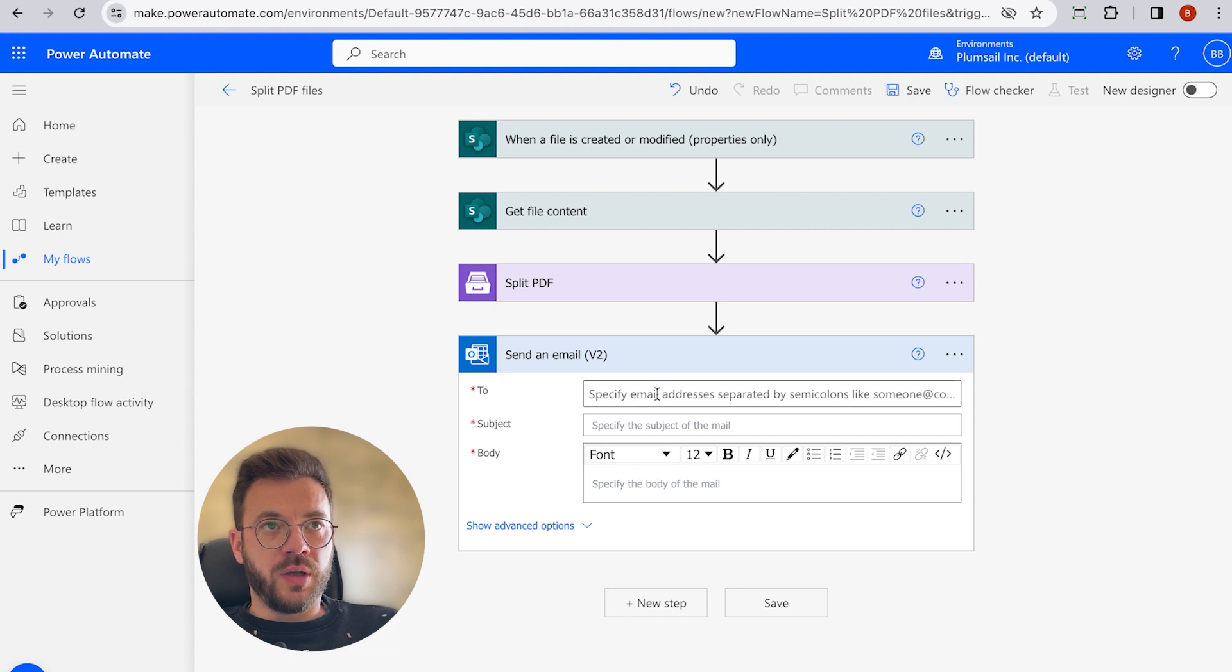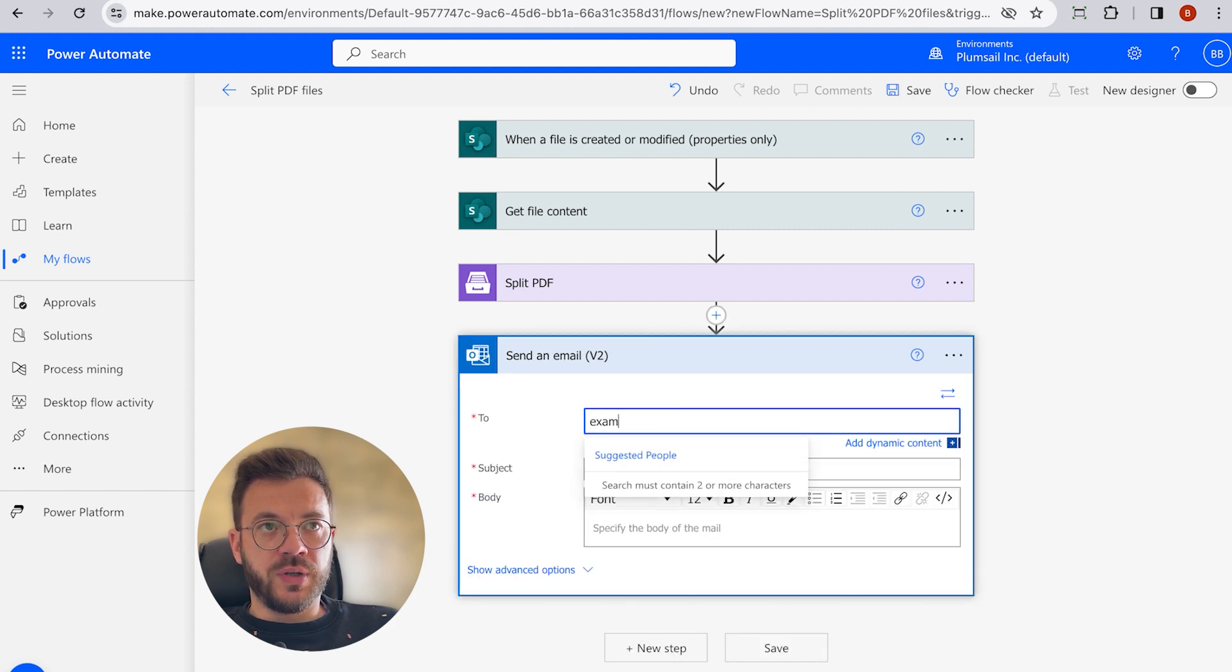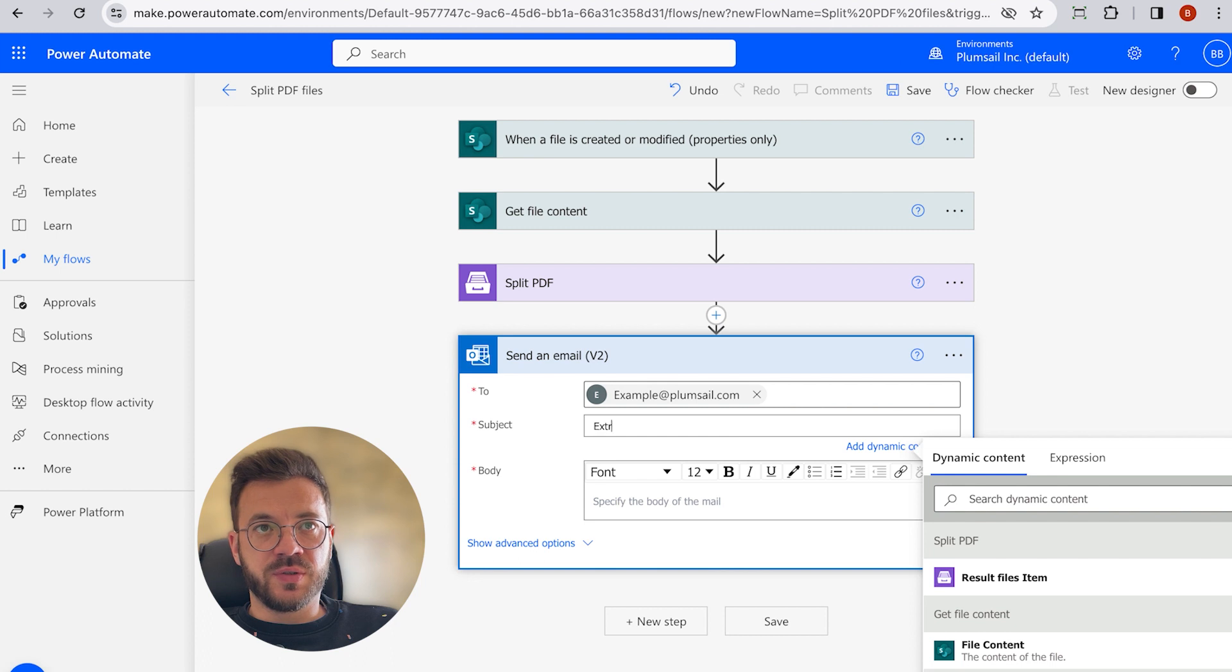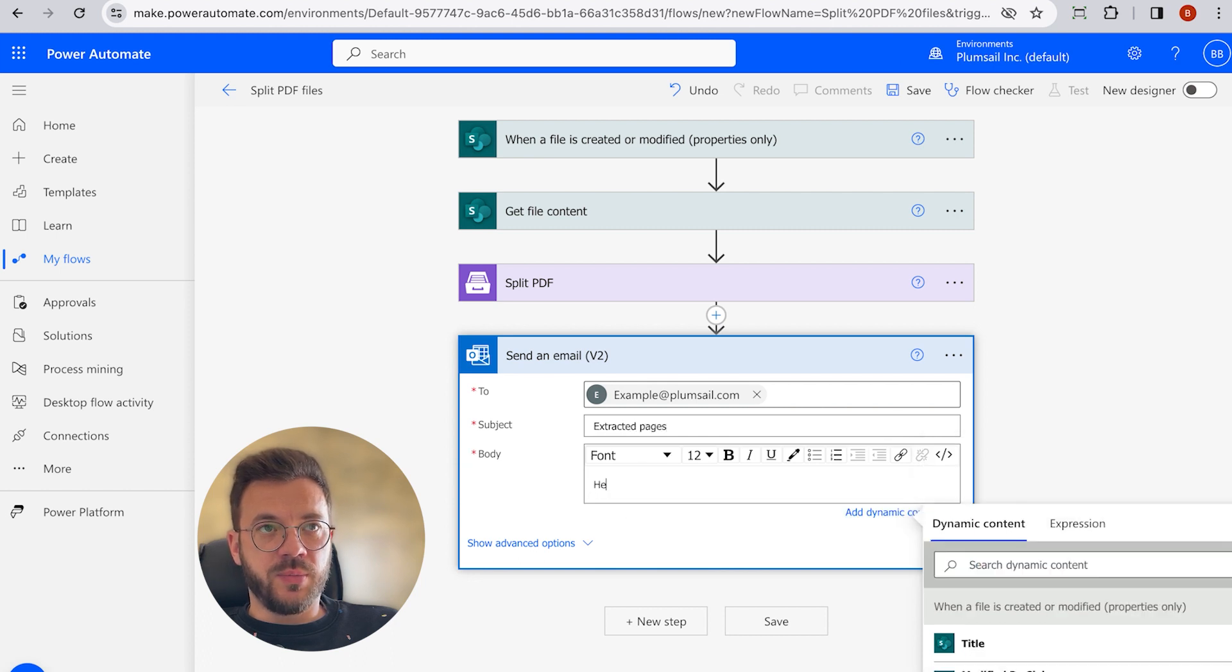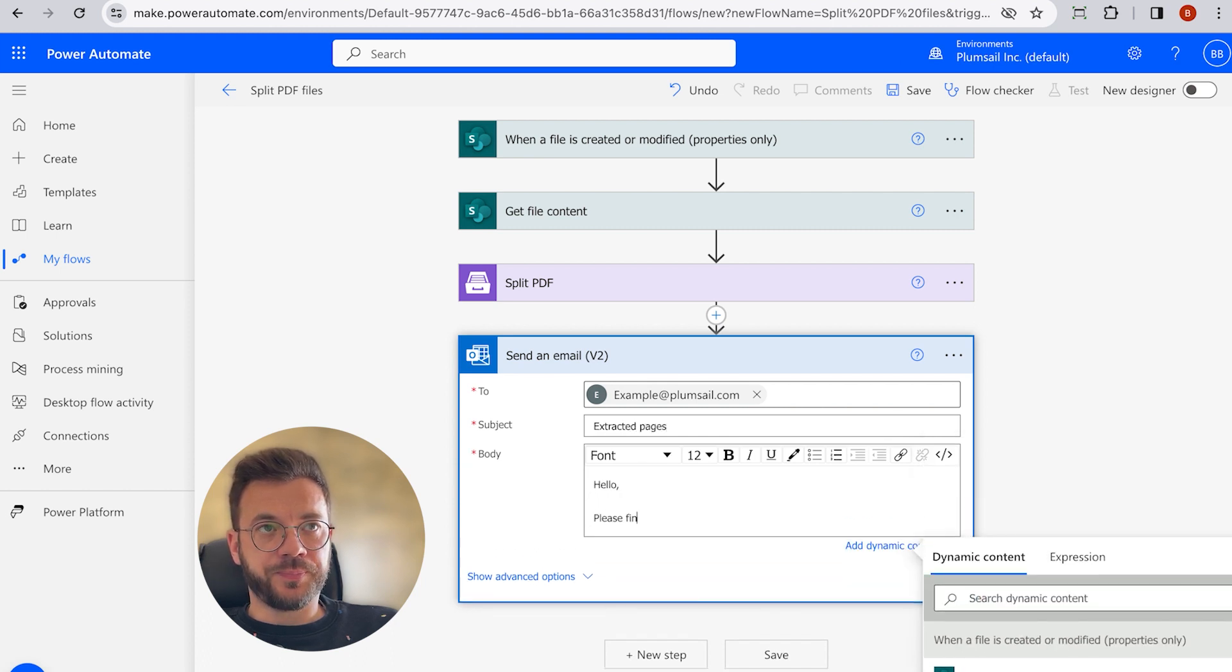Now we have to fill out the email fields, specify Receiver's Email Address, Subject, and Email Body.